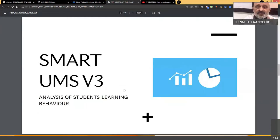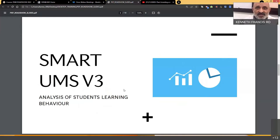Using the analytics feature in the LMS, you can actually identify students who are lagging behind and those who are not keeping up with the rest. You can identify these using the analytics systems.